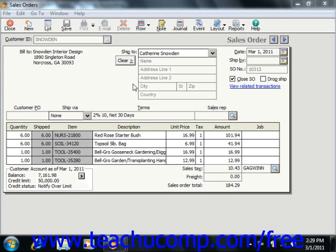The Sales Orders window is used to enter amounts of goods or services that the customer agrees to buy but which are not shipped and invoiced immediately. Remember, entering Sales Orders does not impact the amounts in the Accounts Receivable General Ledger account.